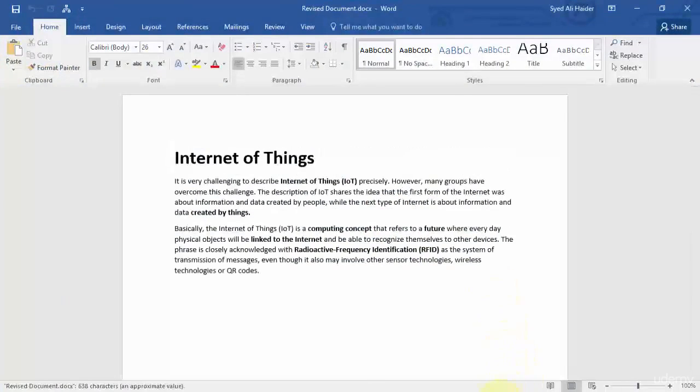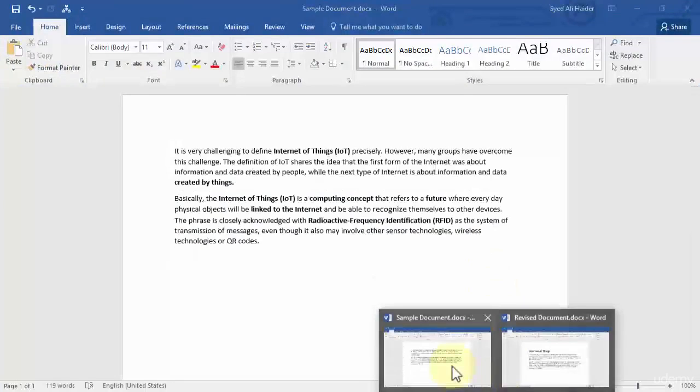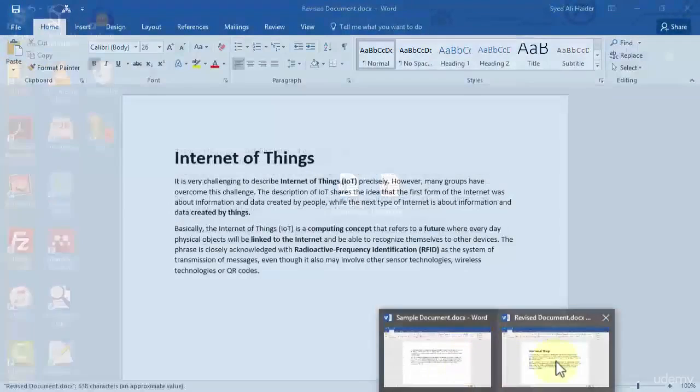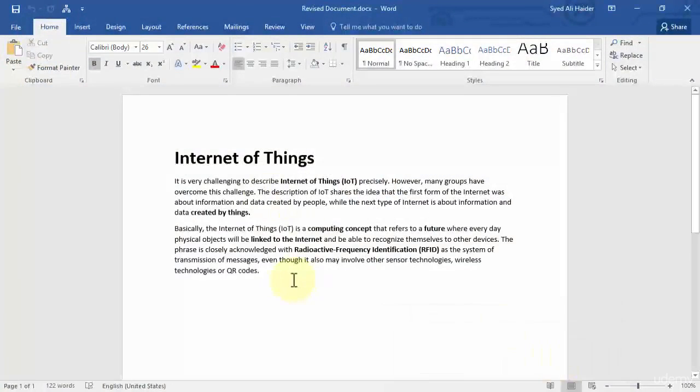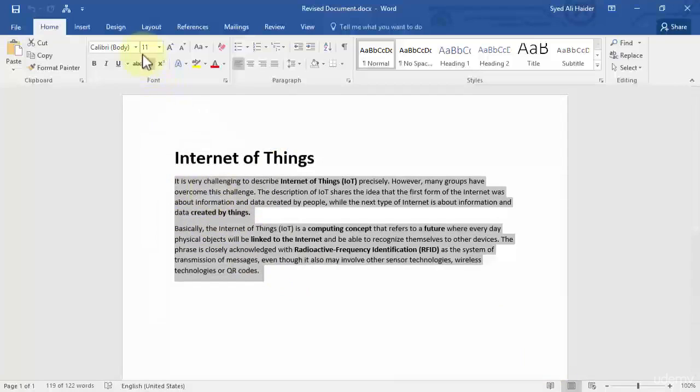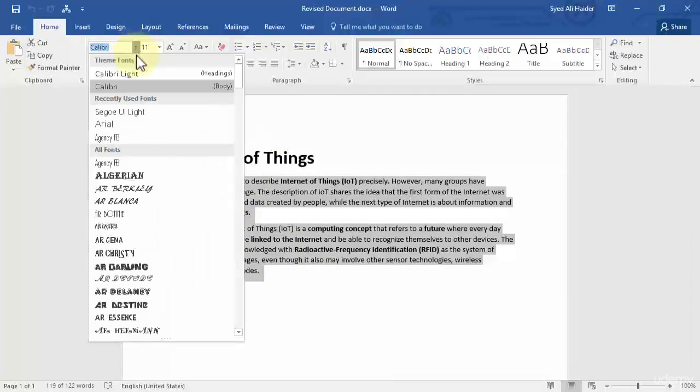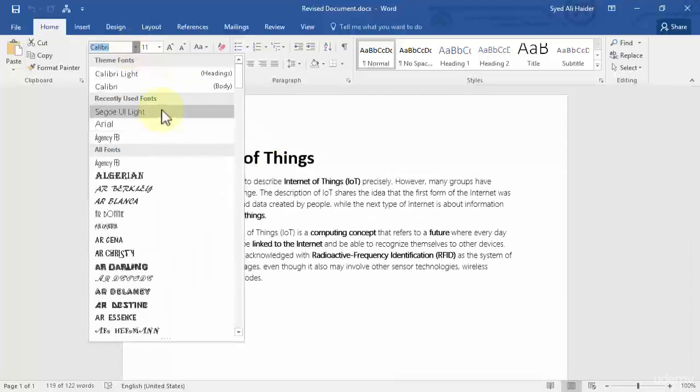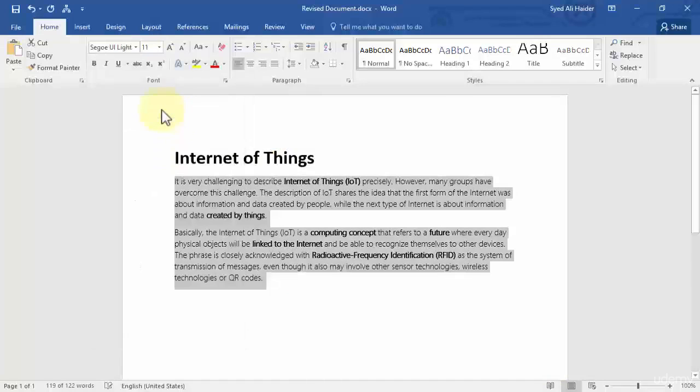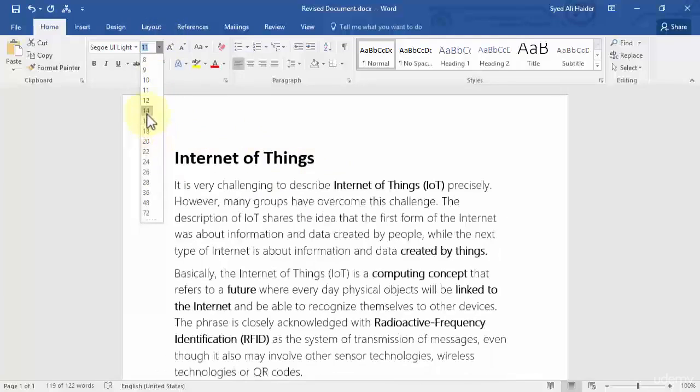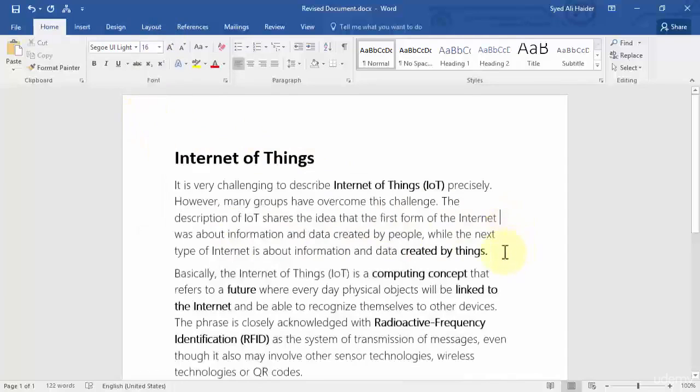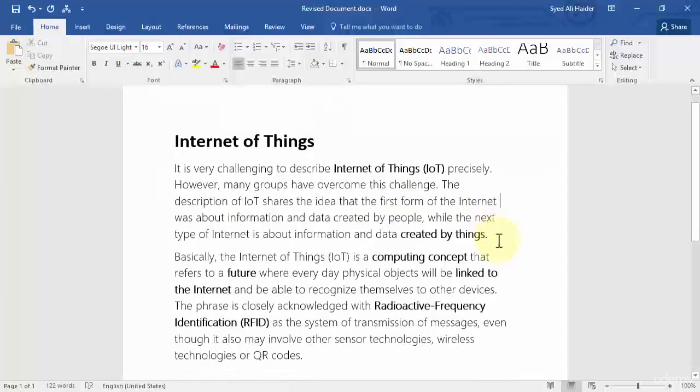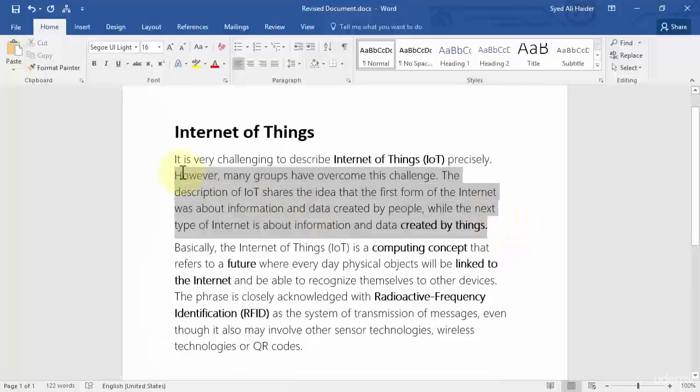So right now I have two documents, the sample document and the revised document. And let's change the font of this word document or the text in this word document. So let's do it and let's increase the font as well. For example, let's increase it to 16 over here, great. Now when I've done this, let's copy this text from here.